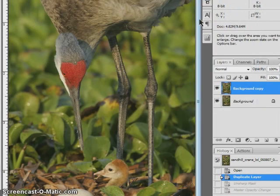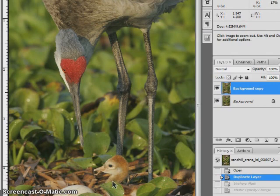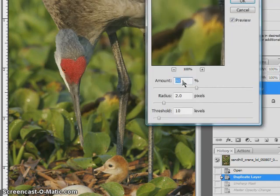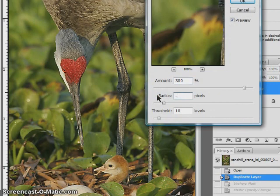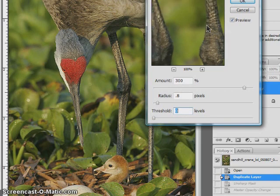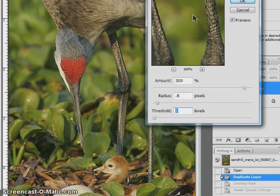For our last example, we'll take an image I would call highly detailed — this is our Sandhill Crane baby, just a few hours old. You can see we've got detail on the chick, detail on the mom, and detail throughout the image. There's not a lot of smooth areas, just a little bit of green in the background we'll have to worry about speckling. For this one, we're going to start with an amount of about 300, a radius of about 0.8, and a threshold of 0. We don't have to worry as much about big halos because there are not huge tonal differences — there are lots of very similar tones. As we look around, I do see a bit of speckling in the green, so I'm going to bump my threshold just a little bit, and you can see that simple little bump helps remove a lot of that speckling in the background.